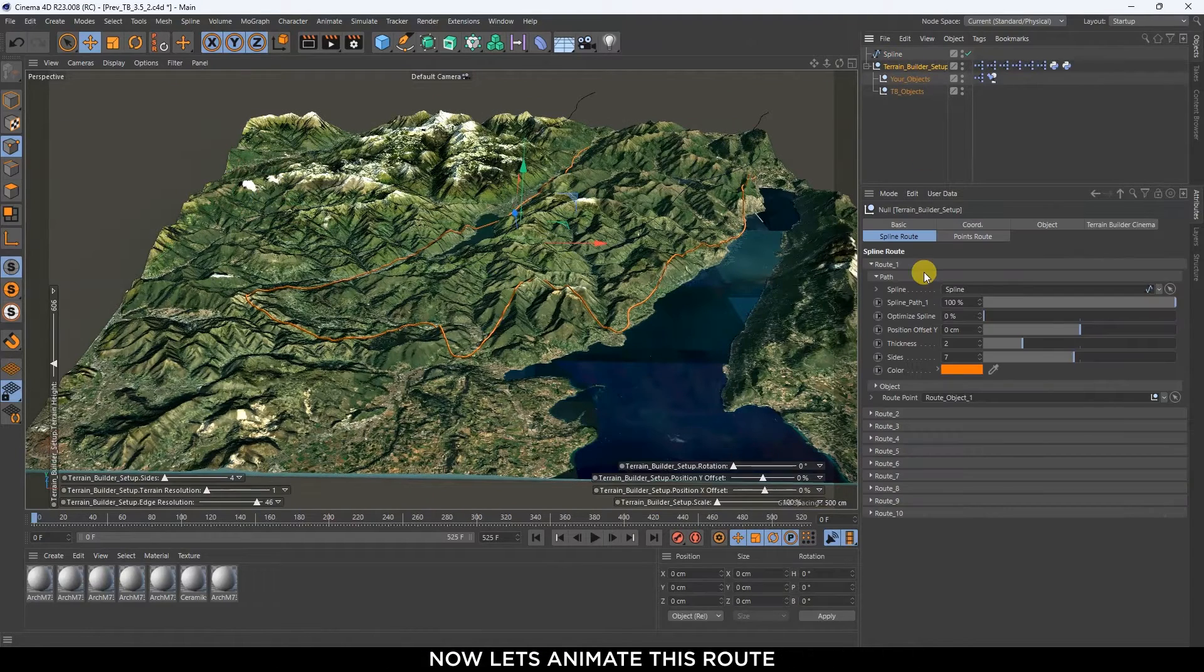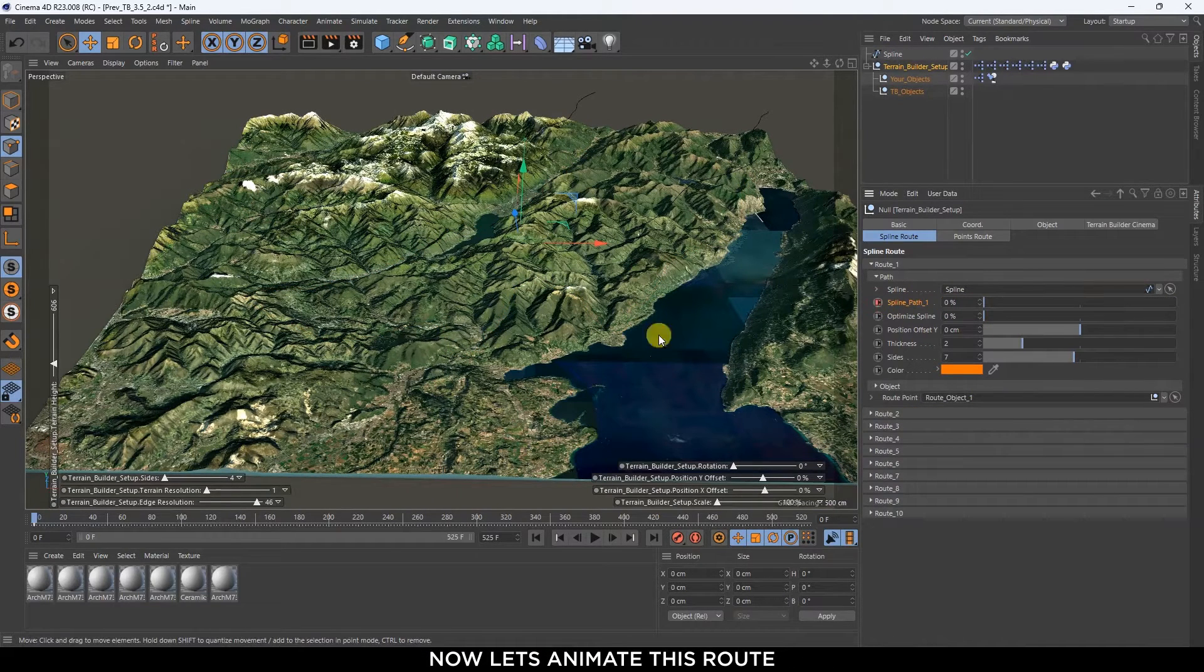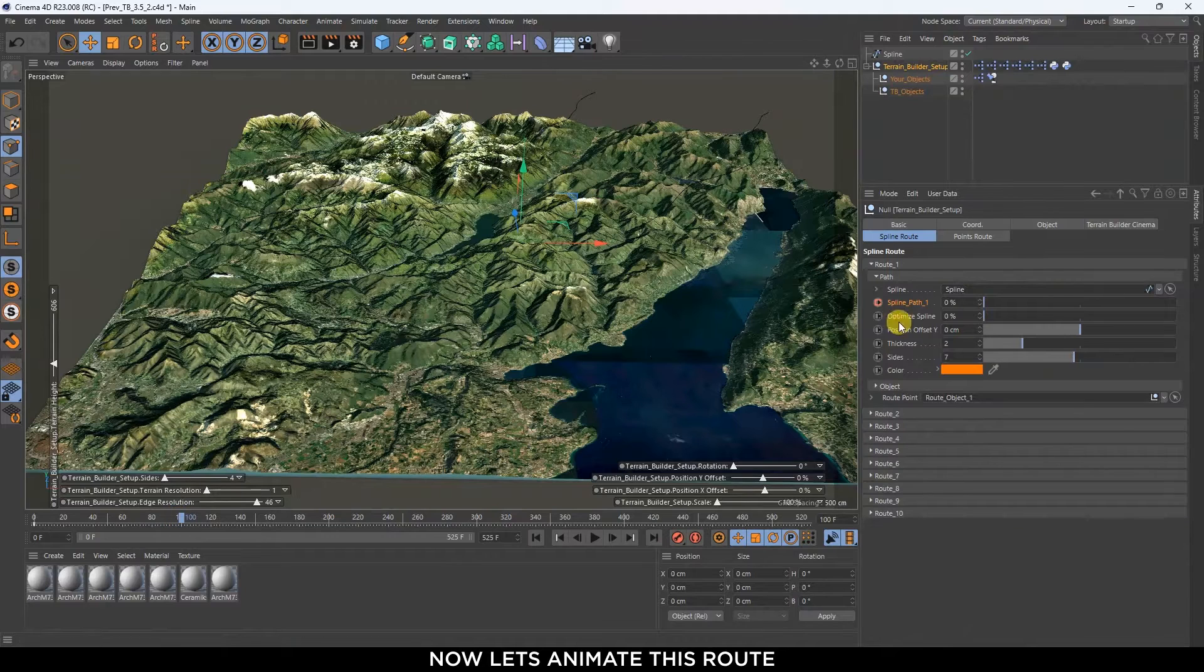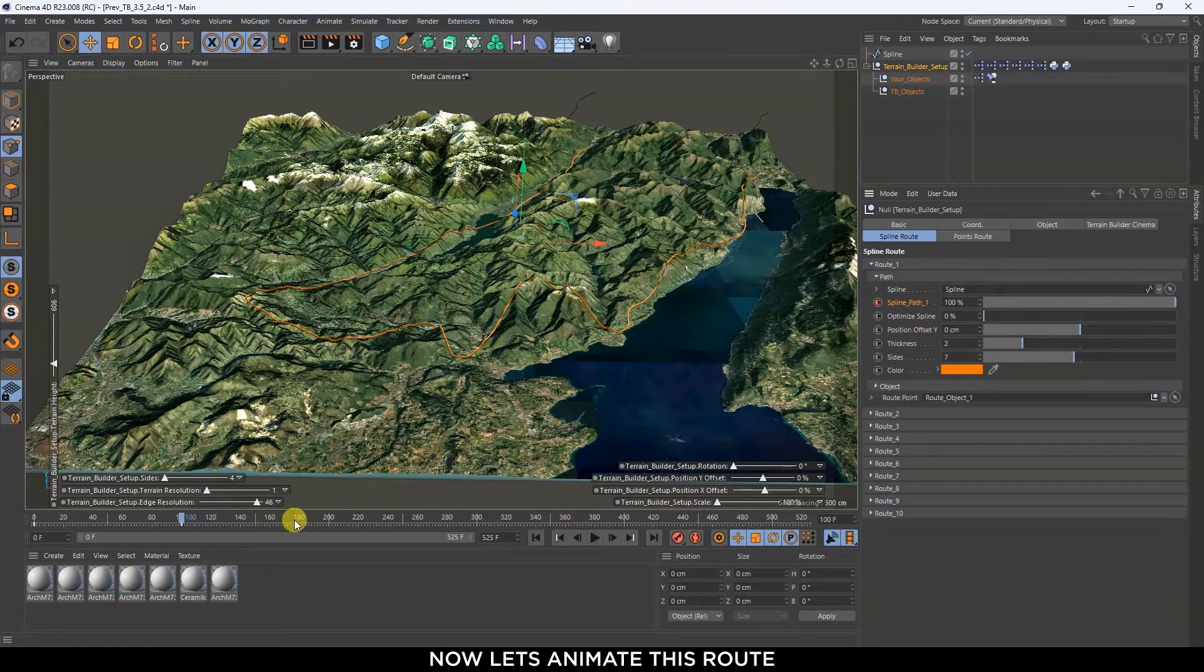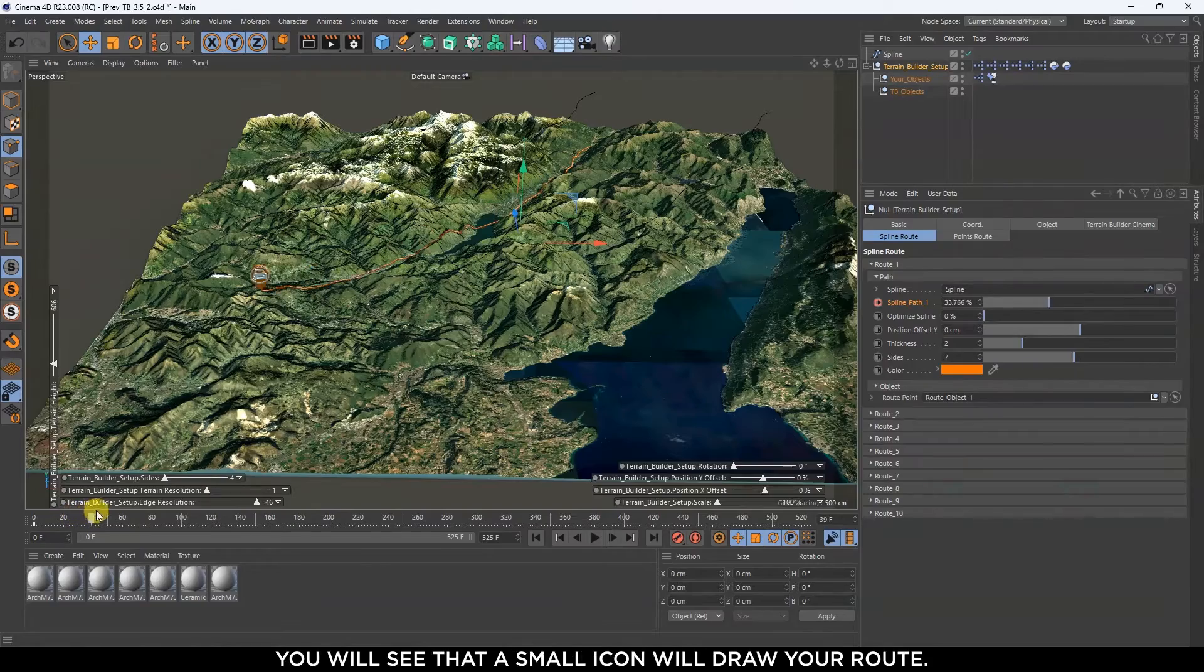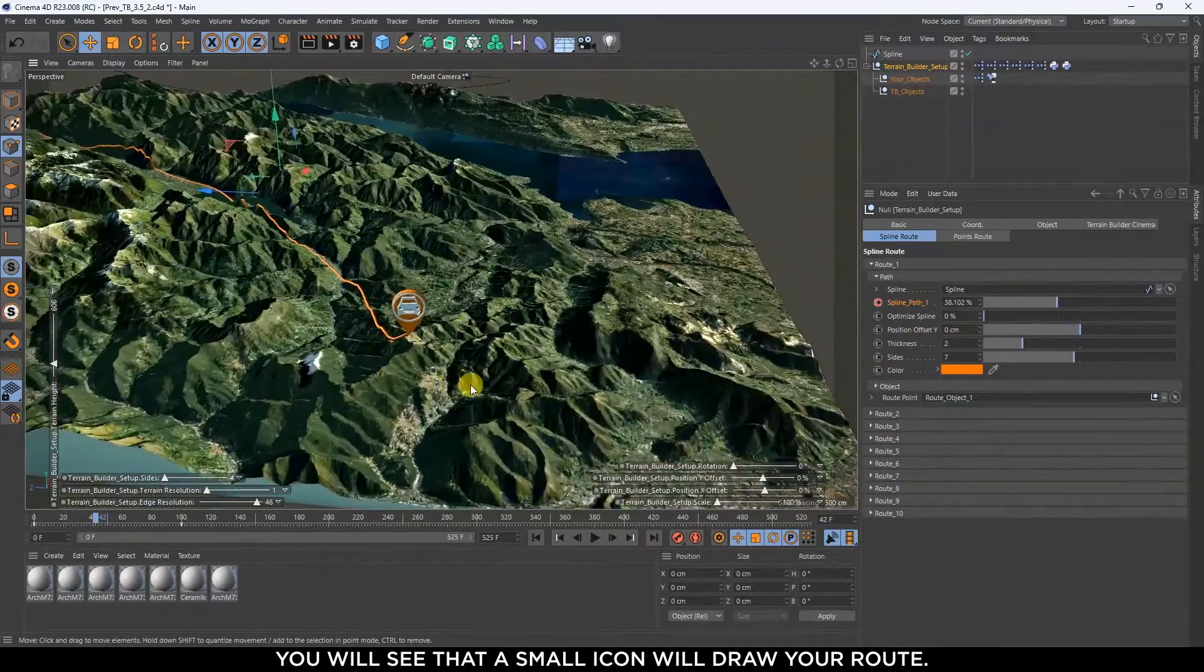Now let's animate this route. You will see that a small icon will draw your route.